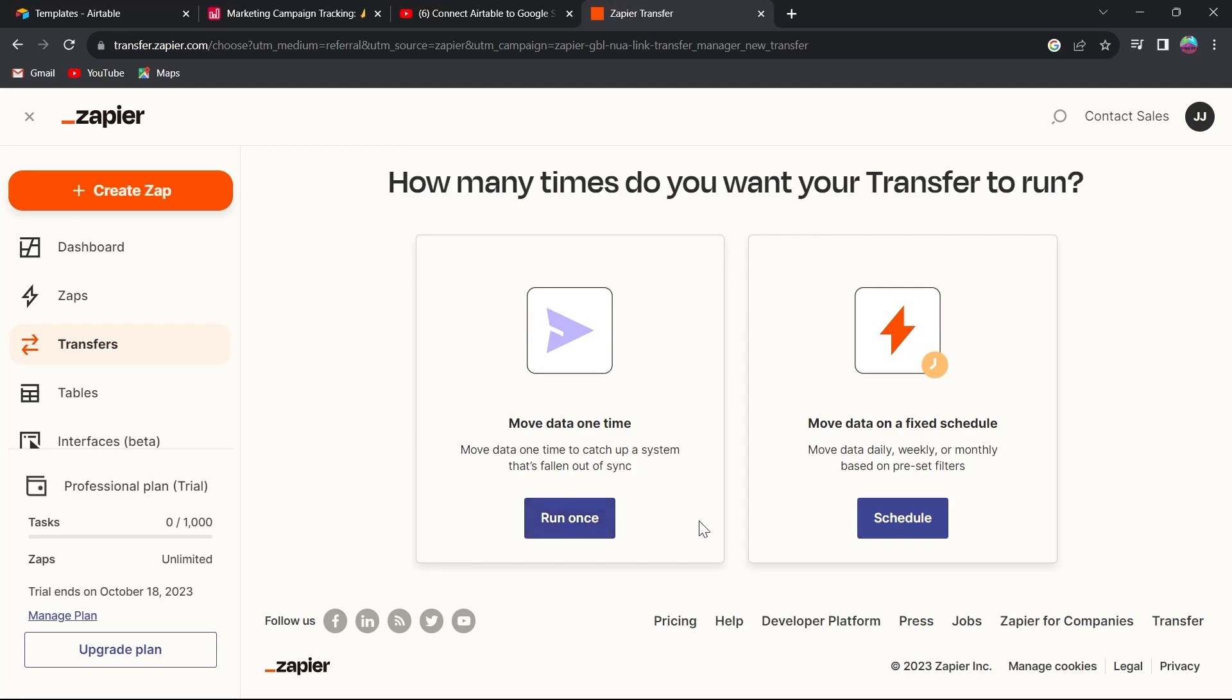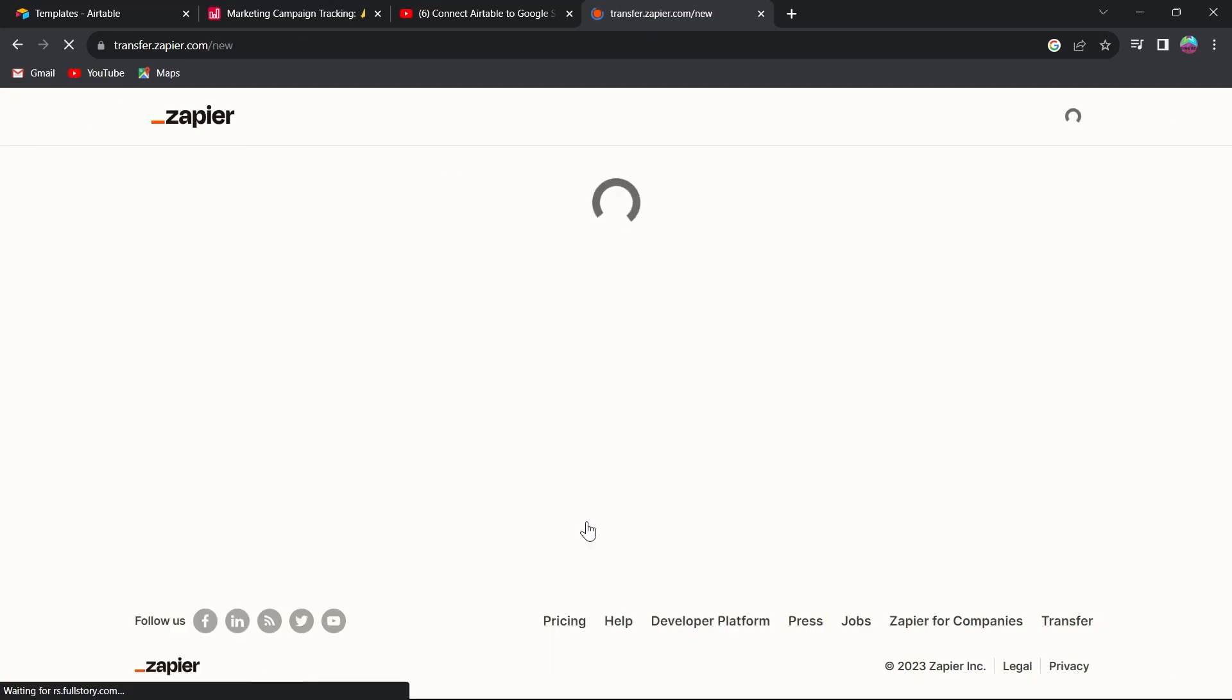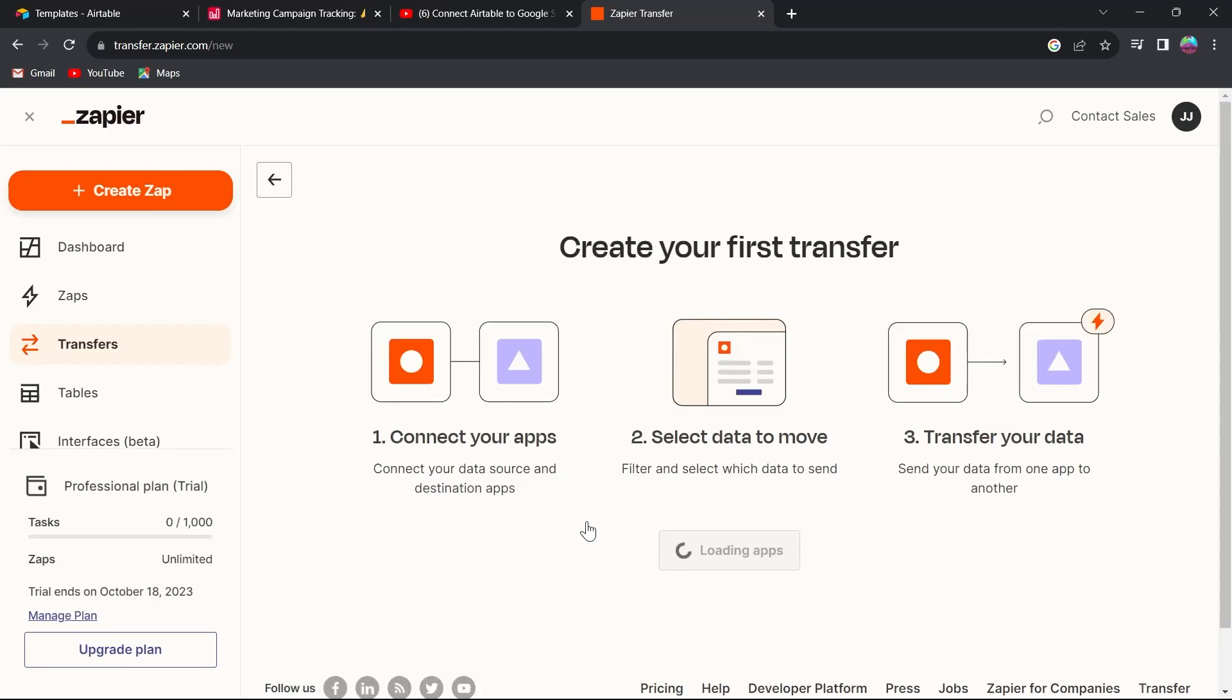Click on any one of these options. For example, I'm choosing move data one time because I want to export my Airtable to Google Sheets one time.